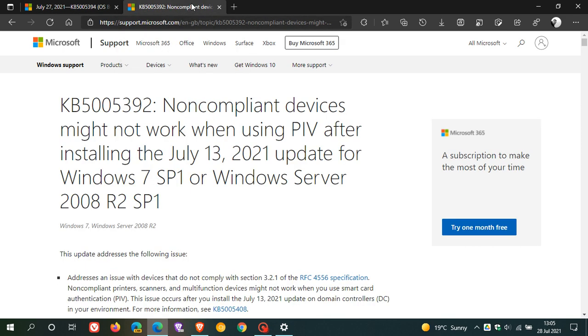The other one for Windows 7, KB5005392. That's for Windows 7 Service Pack 1 and also Windows Server 2008. You can also go find out what that addresses.